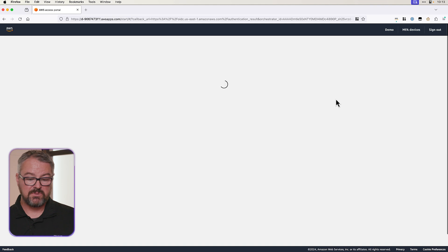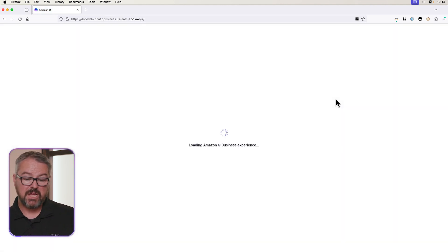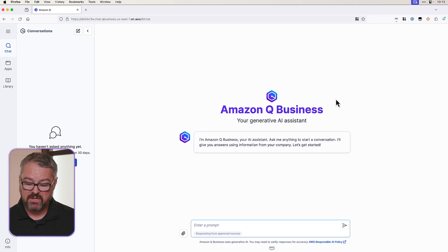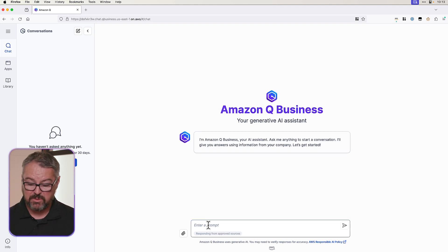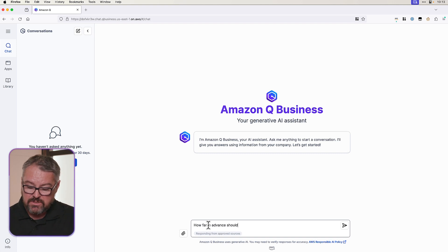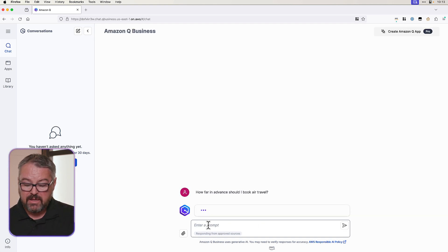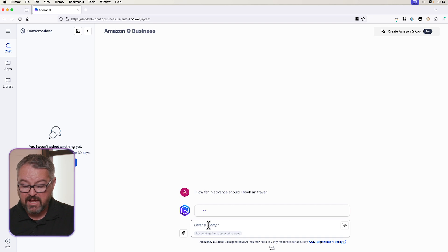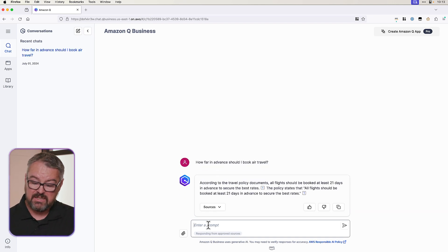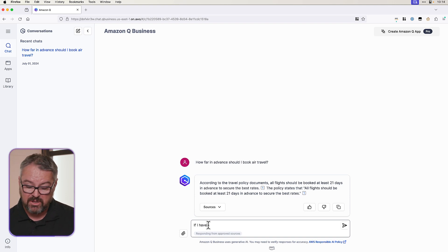And once we're signed in, we have our chat interface. So we can see it here, Amazon Q Business. Let's just ask it some questions. So first off, how far in advance should I book air travel? And my response, it's going to come back 21 days in advance to secure the best rates. Okay, and it has references to my policy.